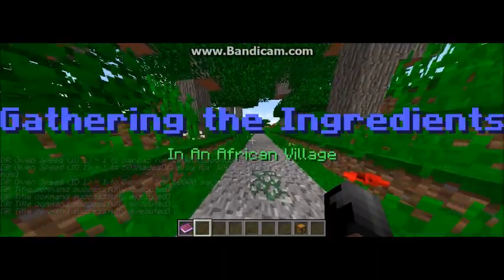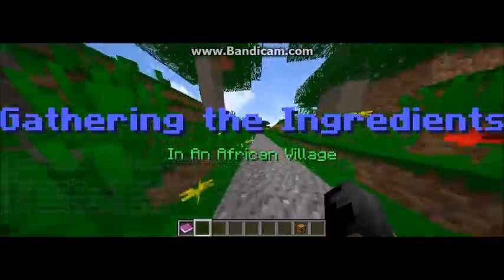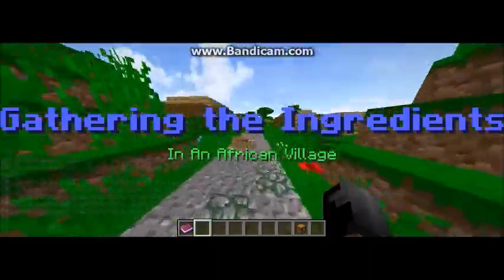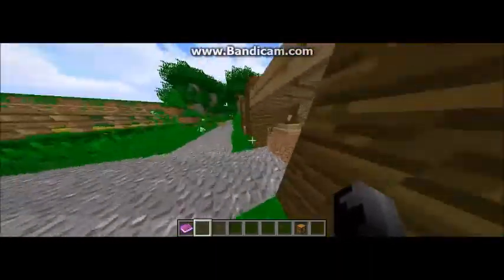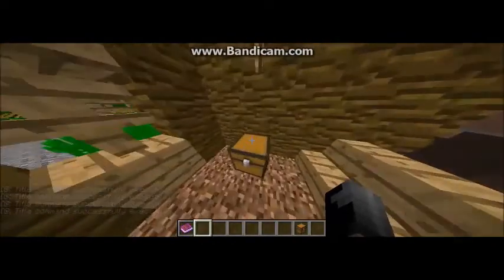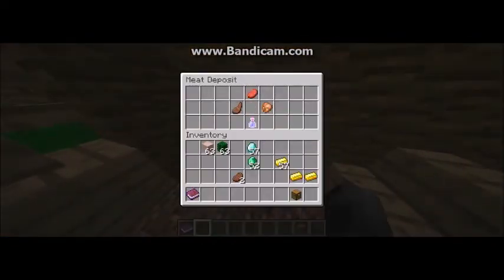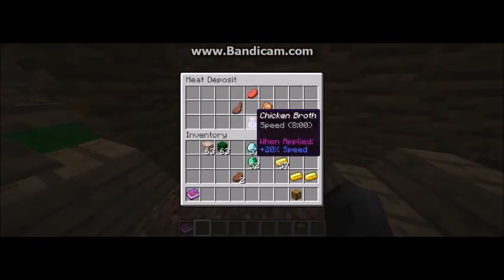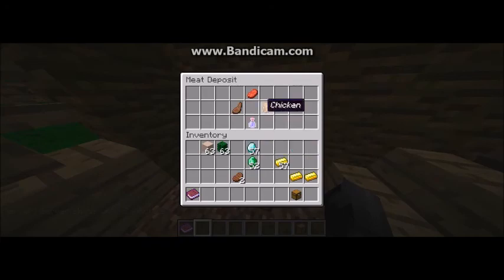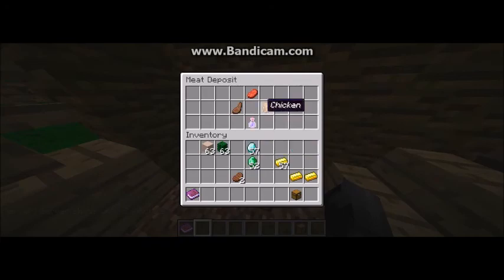Gathering the ingredients in an African village. In each of these houses we place chests storing different foods. In here is the meat deposit. We have ground beef, boneless lamb shoulder, chicken broth, and chicken.